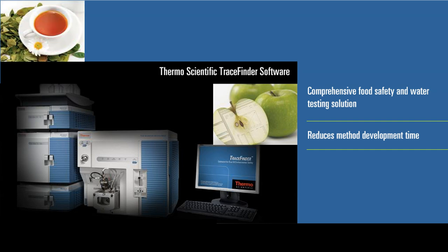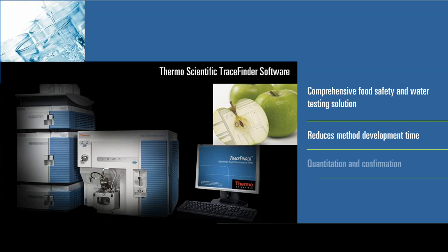This unique solution combines a Thermo Scientific TSQ series triple-stage quadrupole mass spectrometry system with Thermo Scientific TraceFinder software to enable quantitation and confirmation of hundreds of compounds in a single experiment.